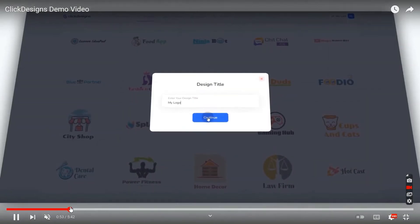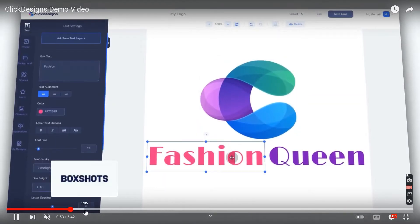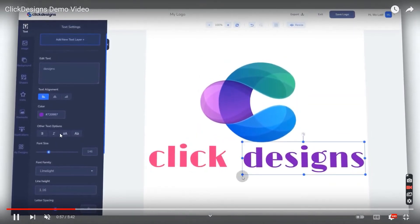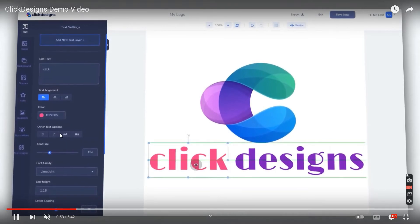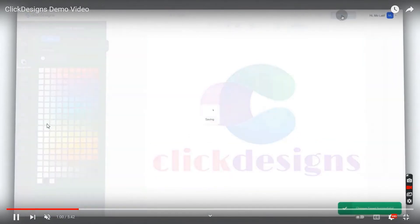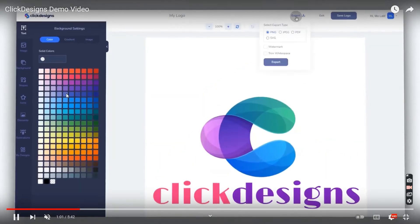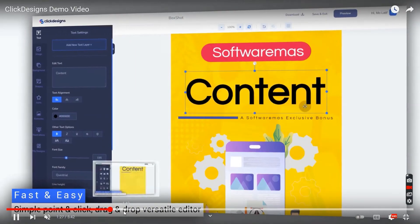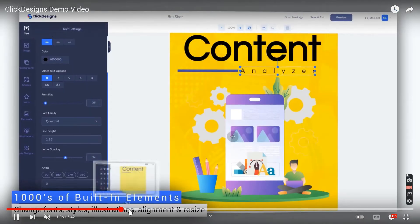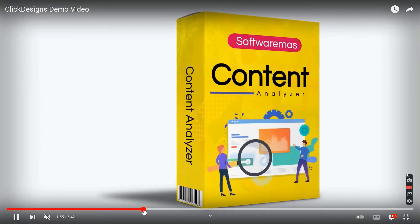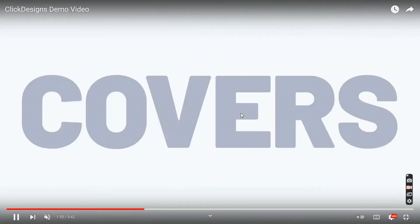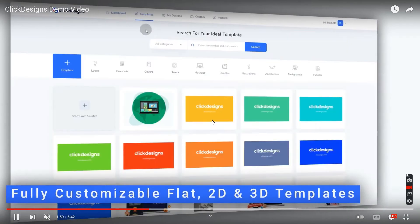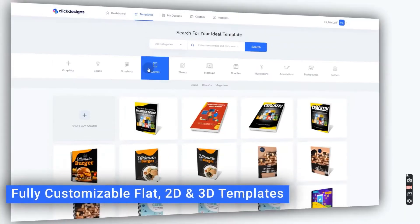This is similar to Canva — if you've used Canva you'll recognize the layout. There's the box shot option, and covers are the third option. You can create logos, box shots, and covers easily.